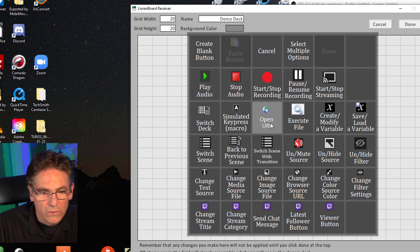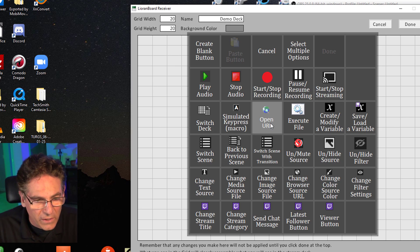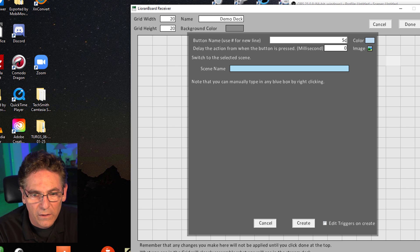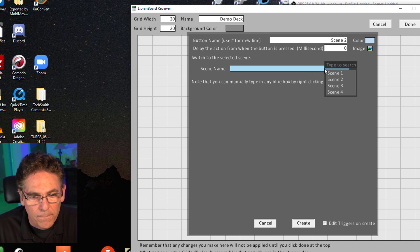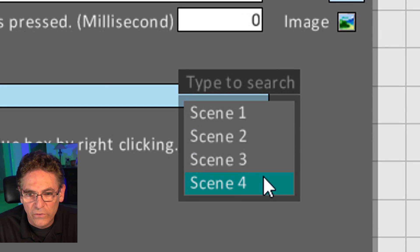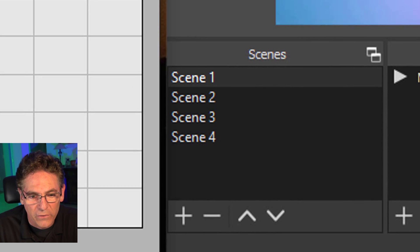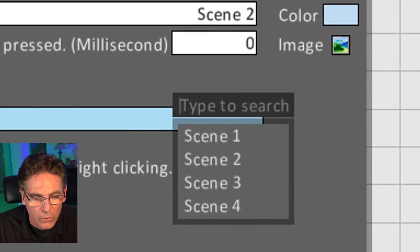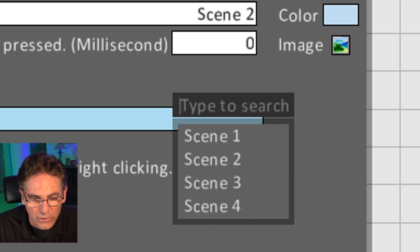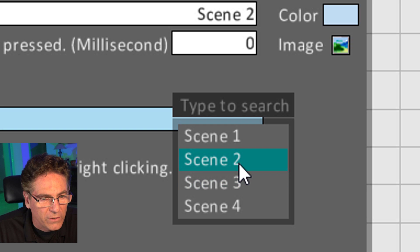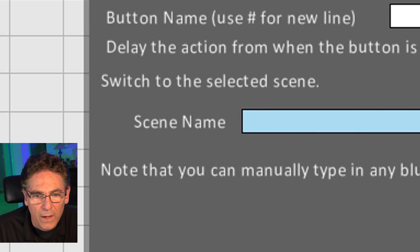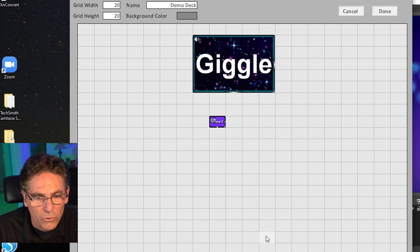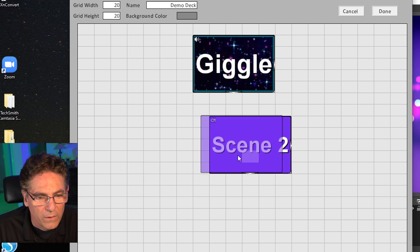Now click another square and select Switch Scene. Call this button "Scene 2" and then select the scene name. As you can see, it has auto-populated with the scenes from OBS Studio because it reached out and grabbed that information automatically. So the scene selector matches the actual scenes built in OBS. Select Scene 2, change the button color, hit done, and hit create — there's the button.